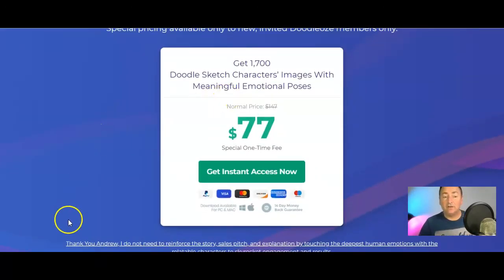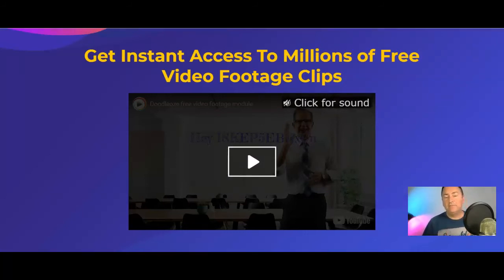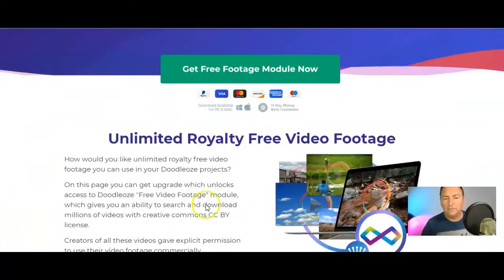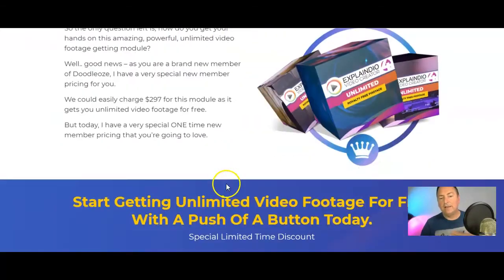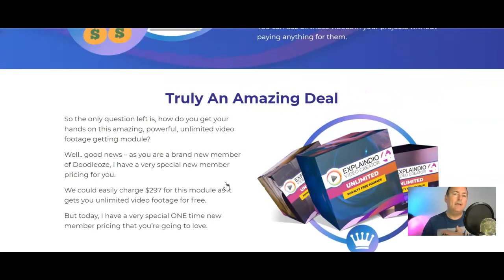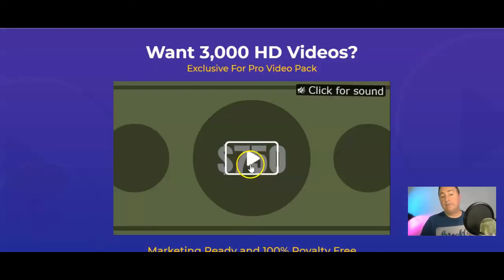This upsell gives you instant access to millions of free video footage. The footage is license-free — Creative Commons — so you can use it without worrying about attribution or extra cost. It links directly into the software and that's just a one-time price of $67, saving you a fortune.